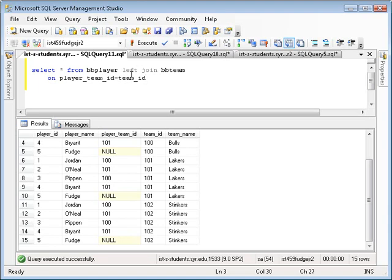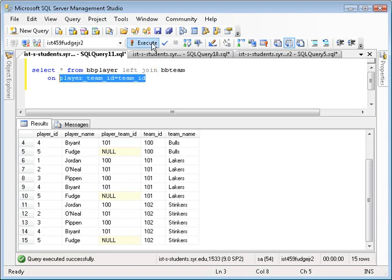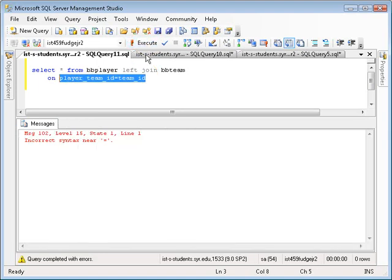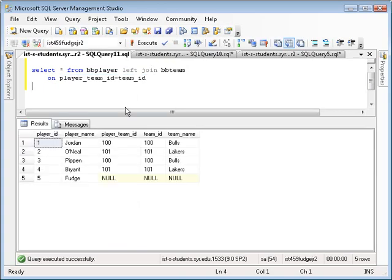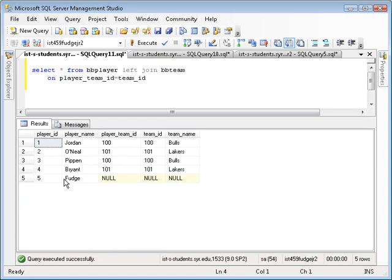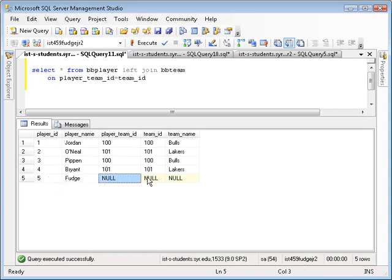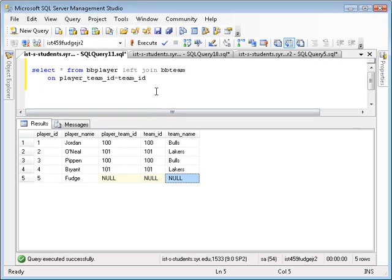The left join says include all the rows from the left table, even the ones that don't match up with this because of null. So if I execute this, I get all the players, those matched up with the teams, and then me, the guy without a team, it's just null in the team section. So again, what left join is saying is on the left table, show me all the real rows out of the left table, even the ones where they don't match up because they're null.